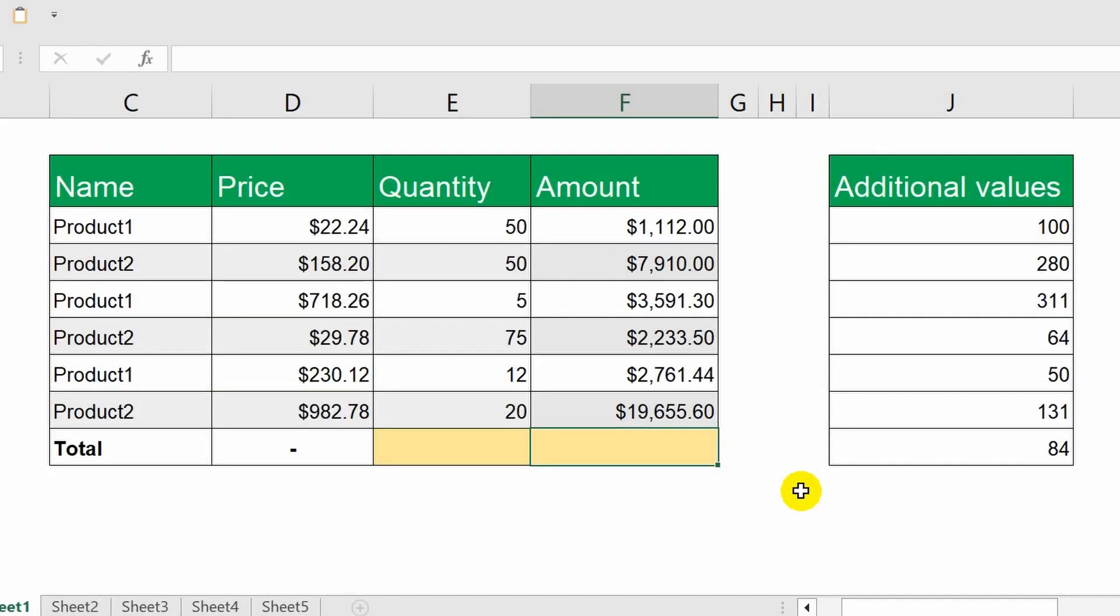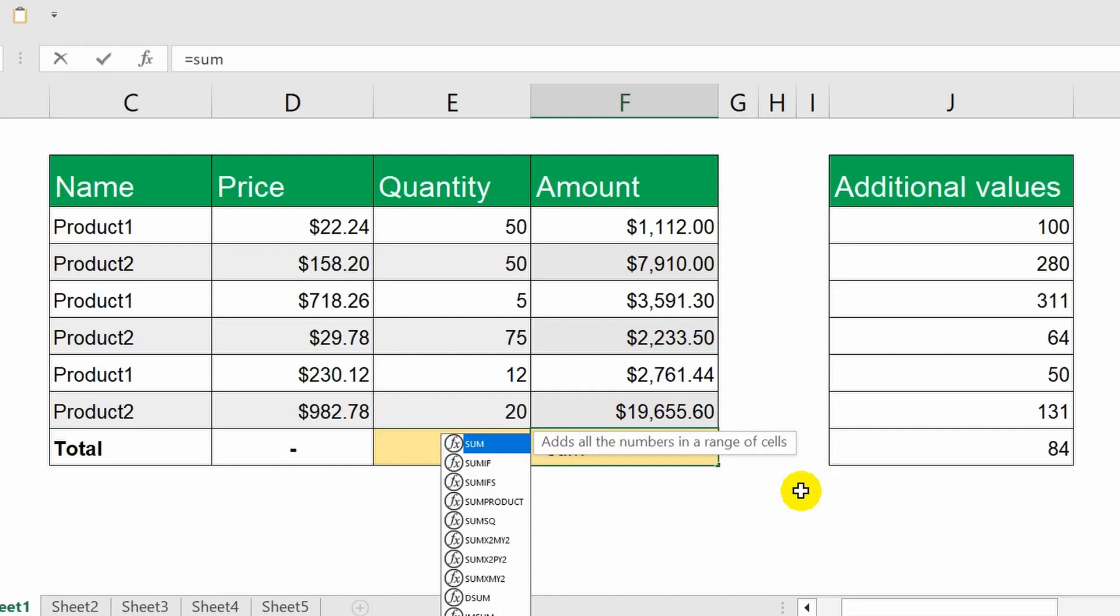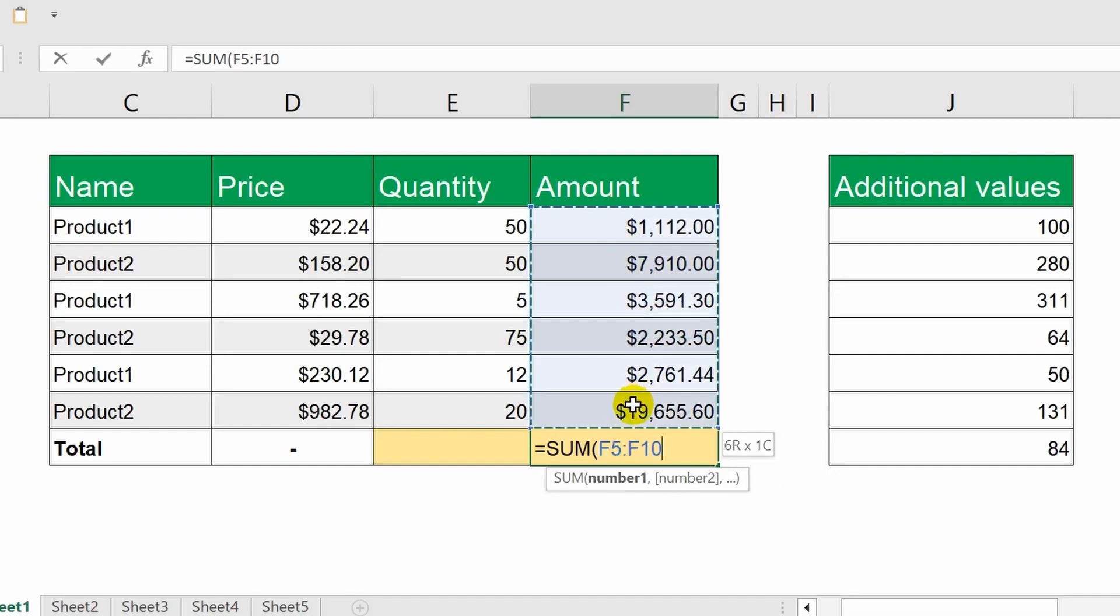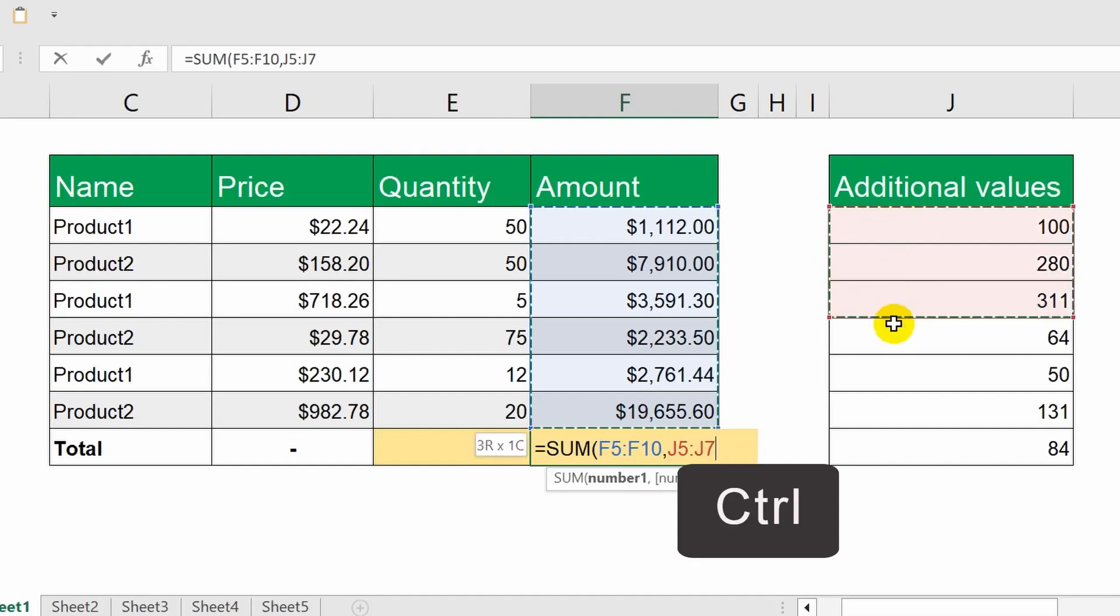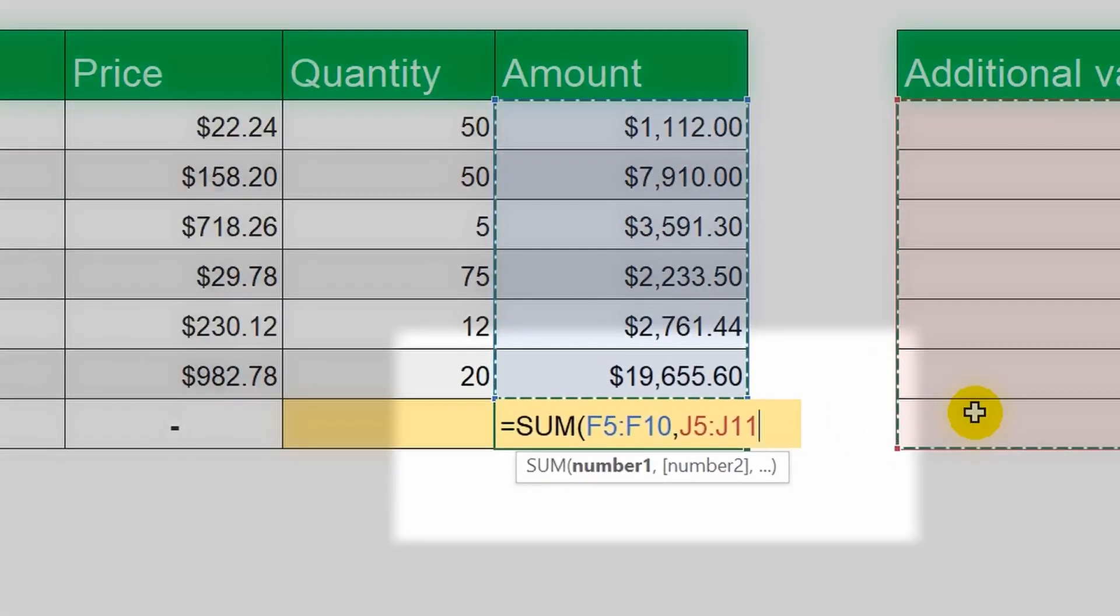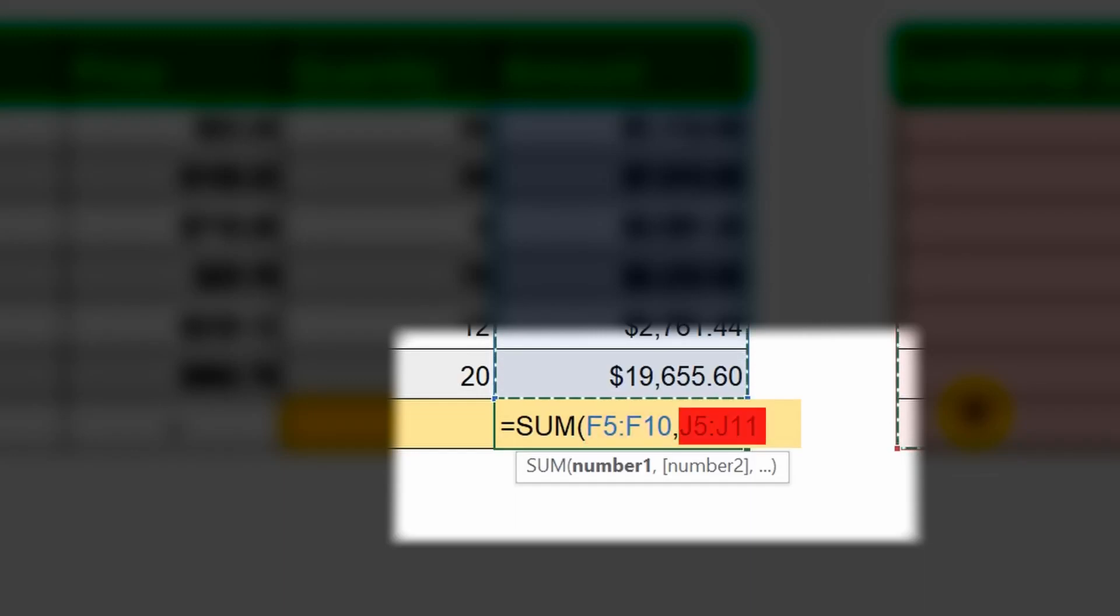Furthermore, you can add various arguments to the formula. In this formula, these could be additional ranges, cell references, or values. Suppose I want to sum data from several ranges. I highlight the first range. Then press and hold the Ctrl key and without releasing it, I select the second range. This time my formula has two arguments. They are a range of cells from column F and from column J. Between them is a special separator, a comma.